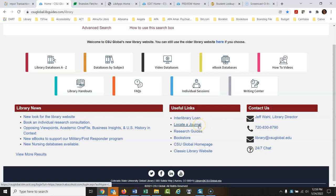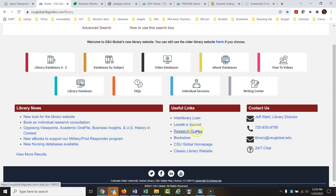Locate a Journal: if you're looking for a particular journal, click here, do a search, and it will take you right into the database that has it. Research Guides are abbreviated forms of the library website put together for a specific class or subject — they provide guidance to help you with a particular subject or course.